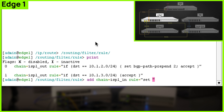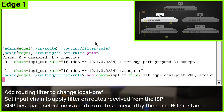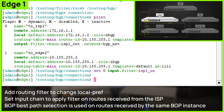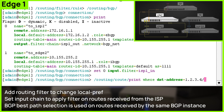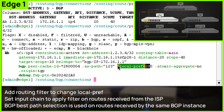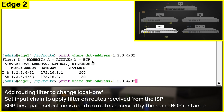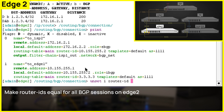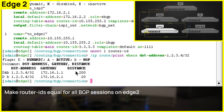We want to reroute the first network also over Edge 1. We are setting a higher local pref attribute to set higher preference on Edge 1. Local pref is now set to 200. If we look at the routing table, we can see that this didn't work — because best path selection works only on routes received by the same BGP instance. To fix that, we need to change the router ID. Now we check the routing table again and can see that it is routed properly as intended.